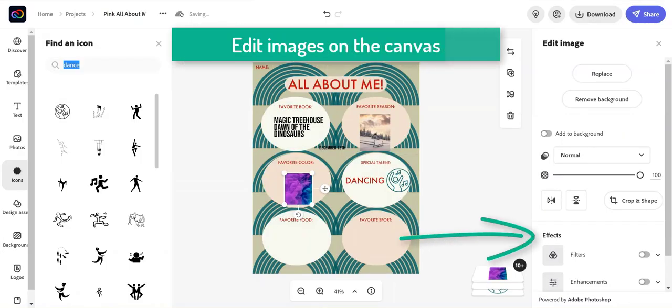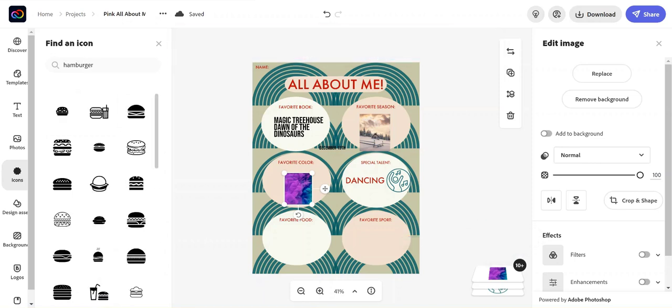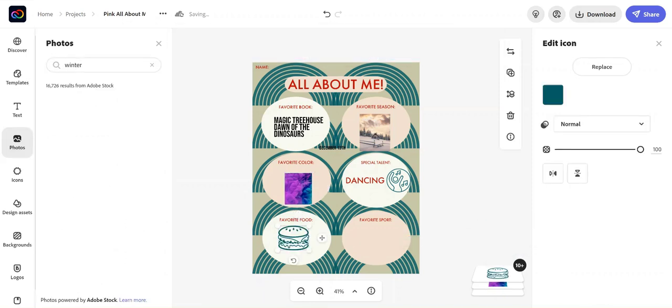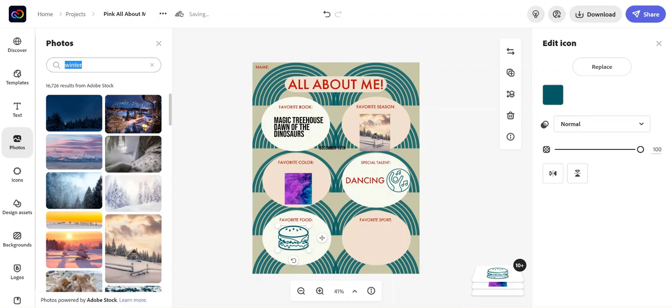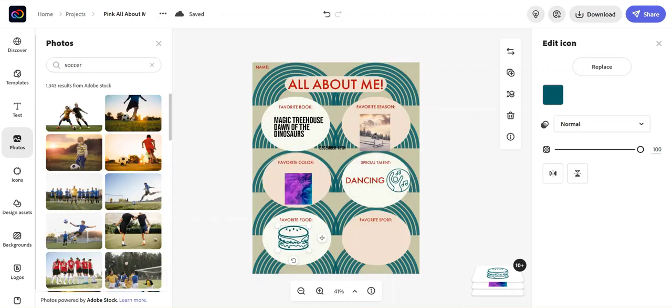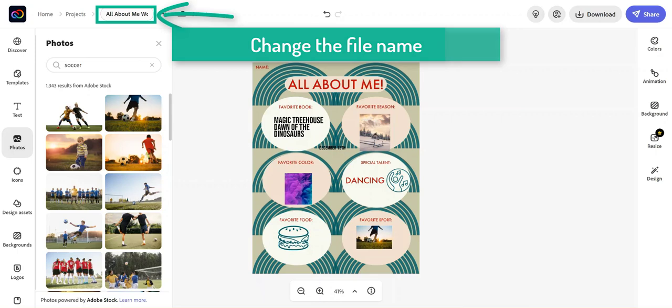You can also edit images that you're placing on the canvas. And we recommend changing the file name to be more descriptive.